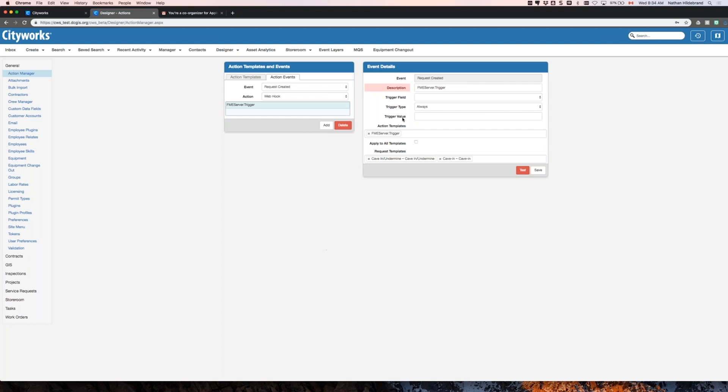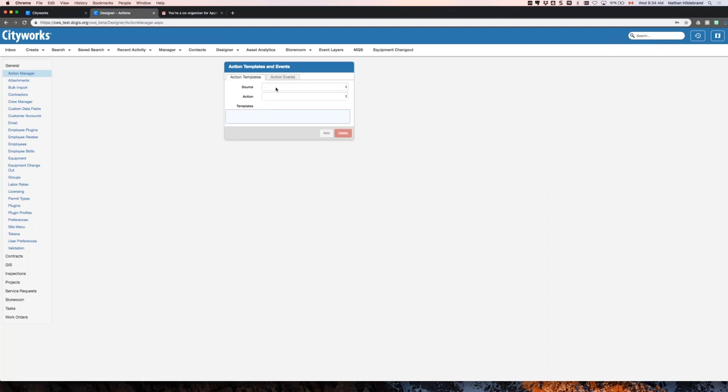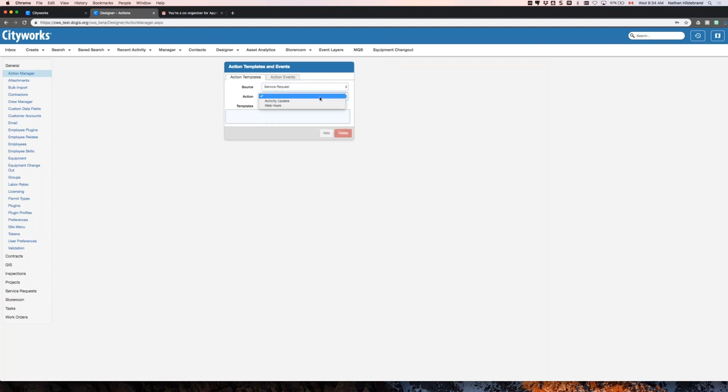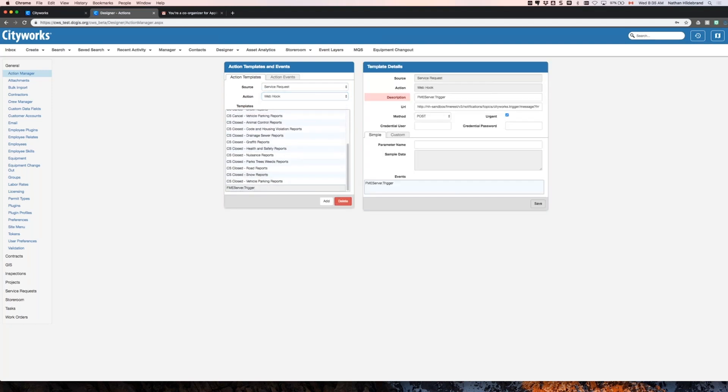So here's our event details. Our action event is going to listen for any new request for a cave-in. It's going to trigger always, and it's going to interact with an action template called FME server trigger. So let's take a look at that template. The template is the action that's taken once the event happens. So here let's look at the FME server trigger action template.